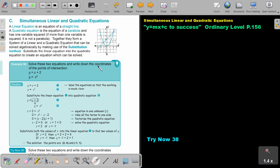Solve these two equations and write the coordinates of the points of intersection. Just substitute the linear equation into the quadratic in the place of Y. Then take everything to one side, factorize, and you get X equals 2 and X equals negative 1.